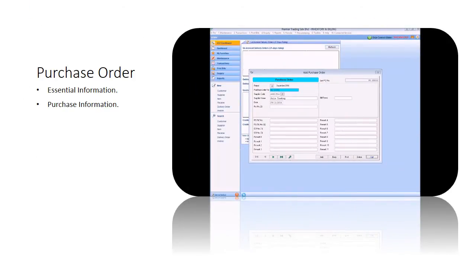Now that you have understood what a purchase order would look like, we will show how easy it is to create a PO in our products.